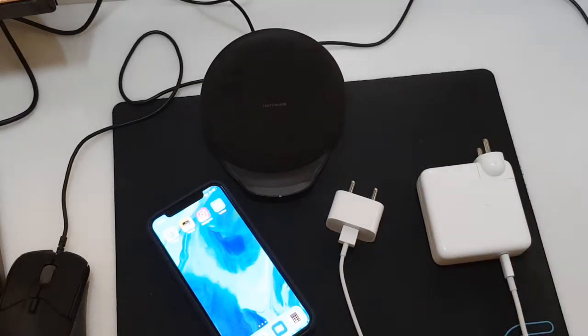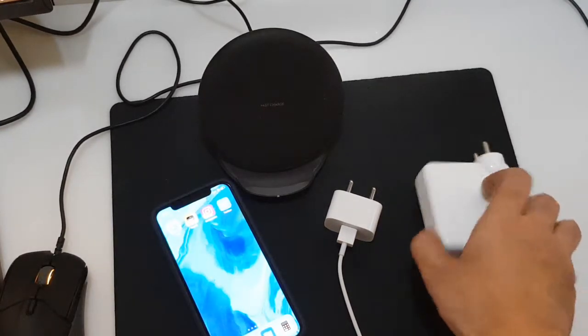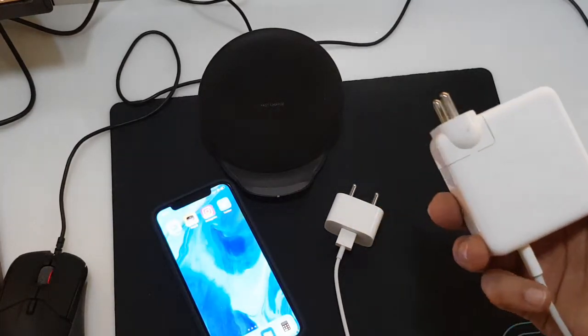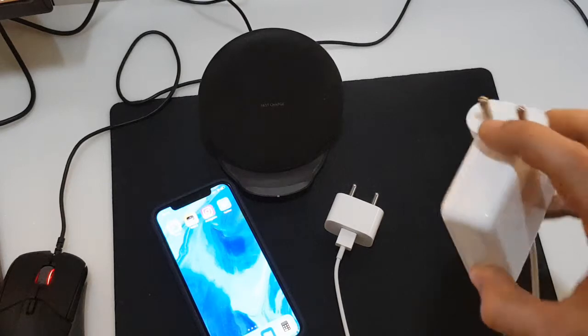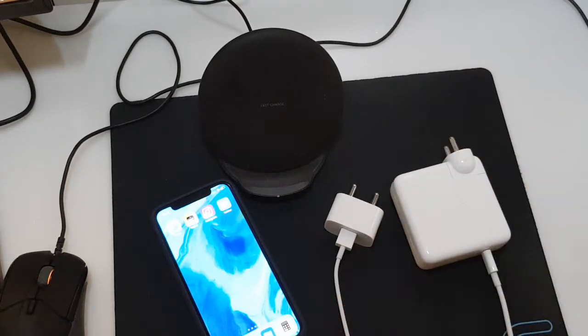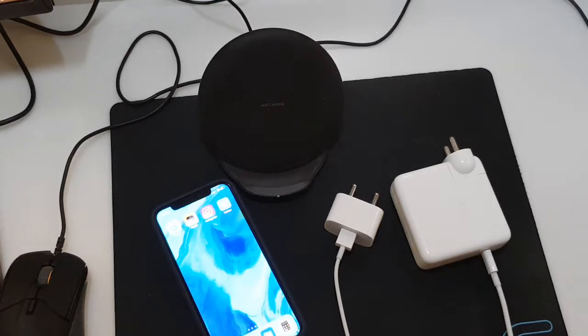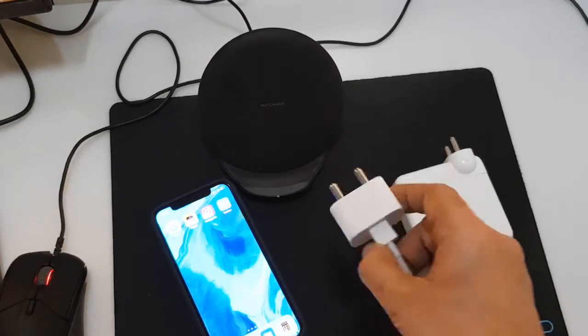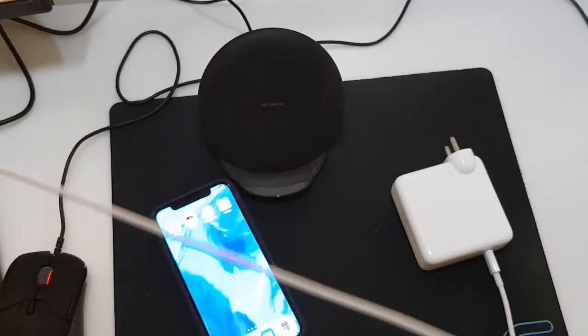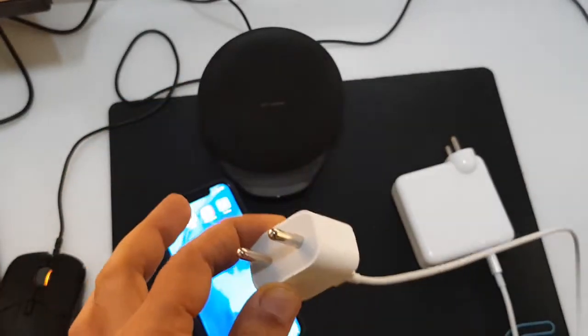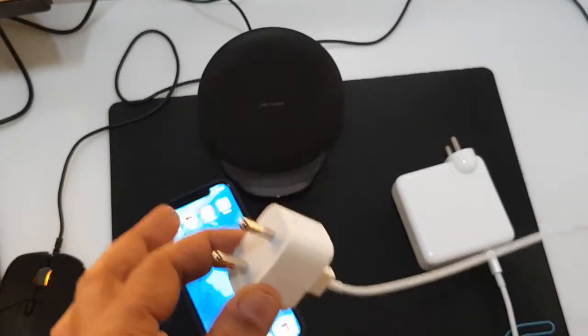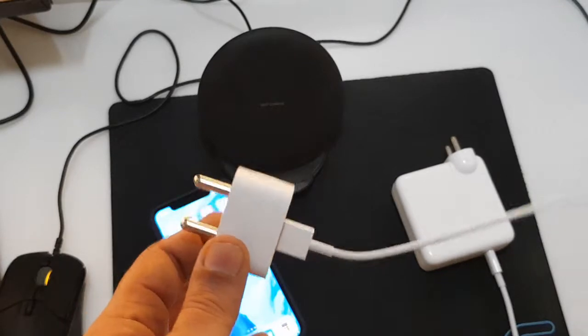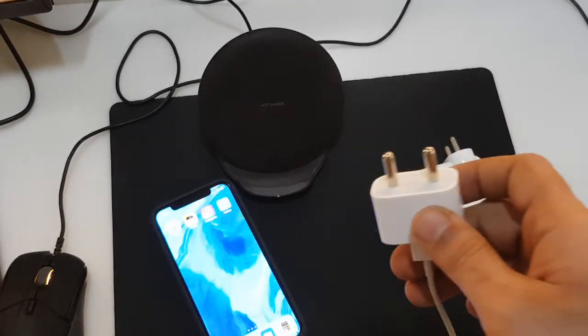If you use these fast chargers like the 29 watt one or the 61 watt one, there's not a huge difference. It cuts your time into half - from one percent to 100 percent would take you less than an hour and a half, around an hour and a half. If you charge with the normal adapter which is a five watt one, it would take approximately three and a half hours to do a full charge from zero percent to 100 percent.